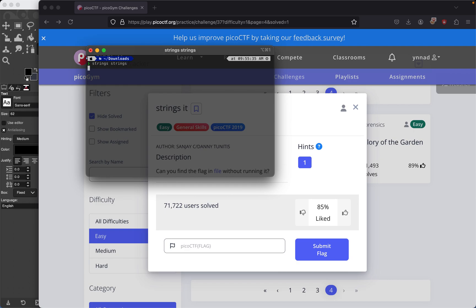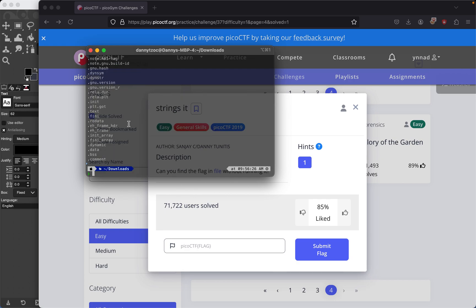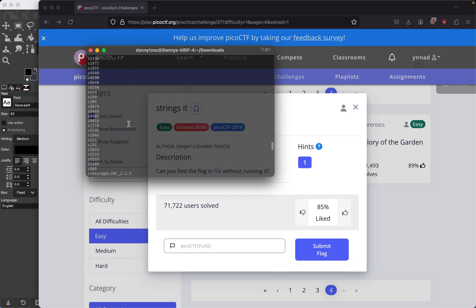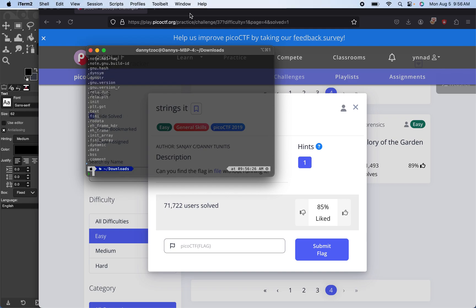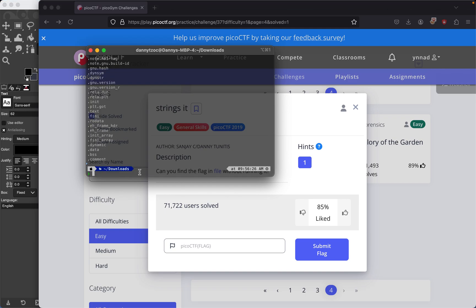When we run it, a bunch of strings get generated — yeah, all of this output appears. Since there's so much data being printed, we can't even scroll all the way back. So we need to do something to make this challenge a lot easier.